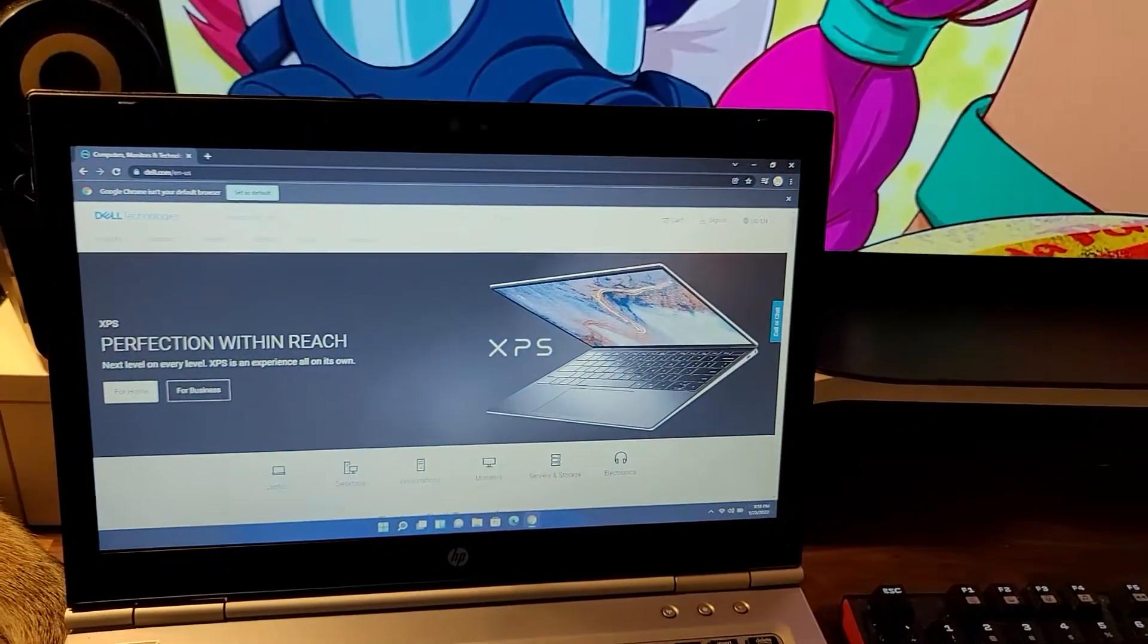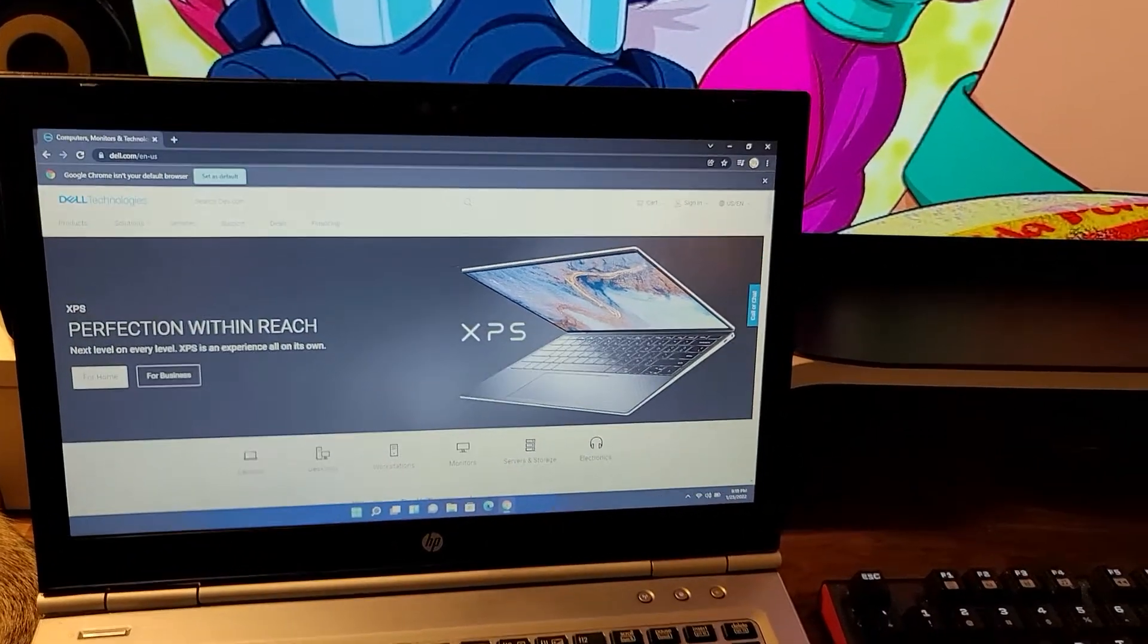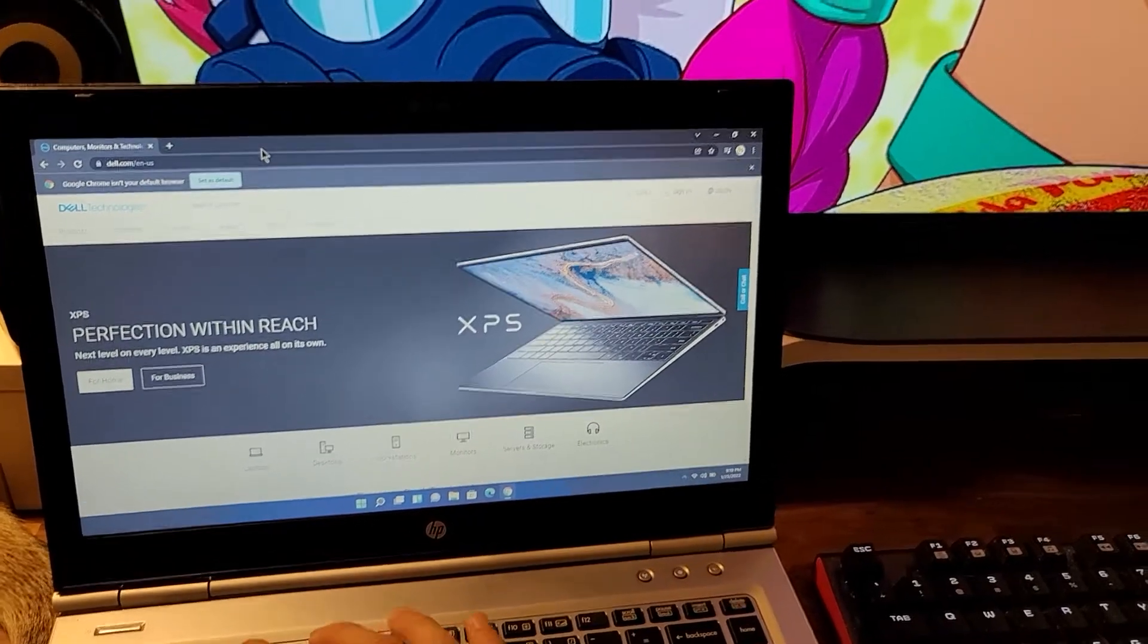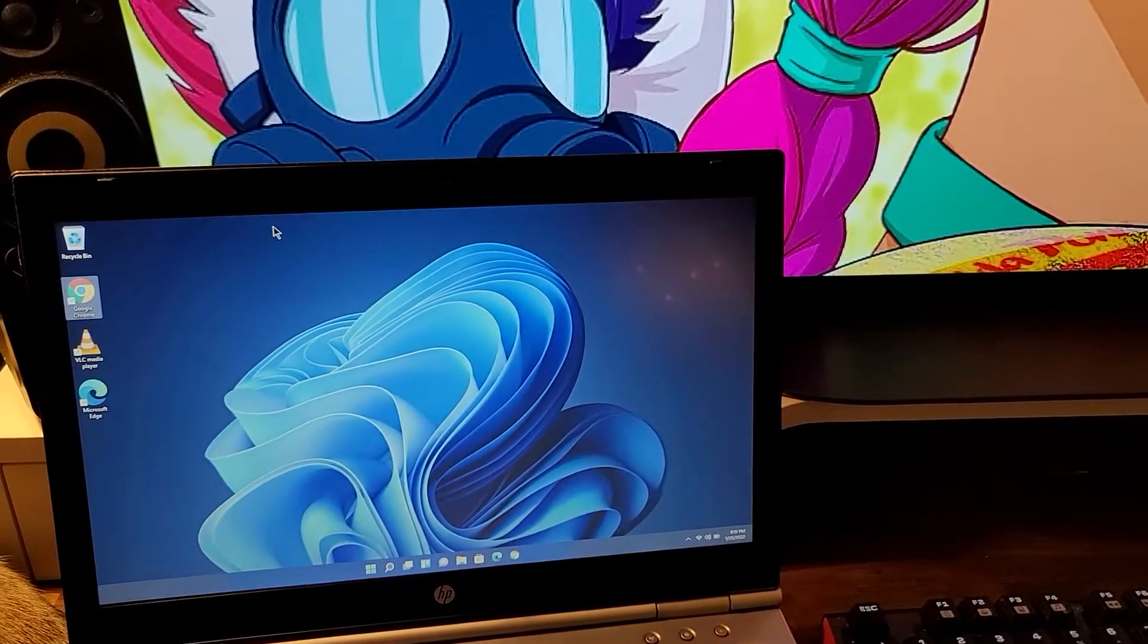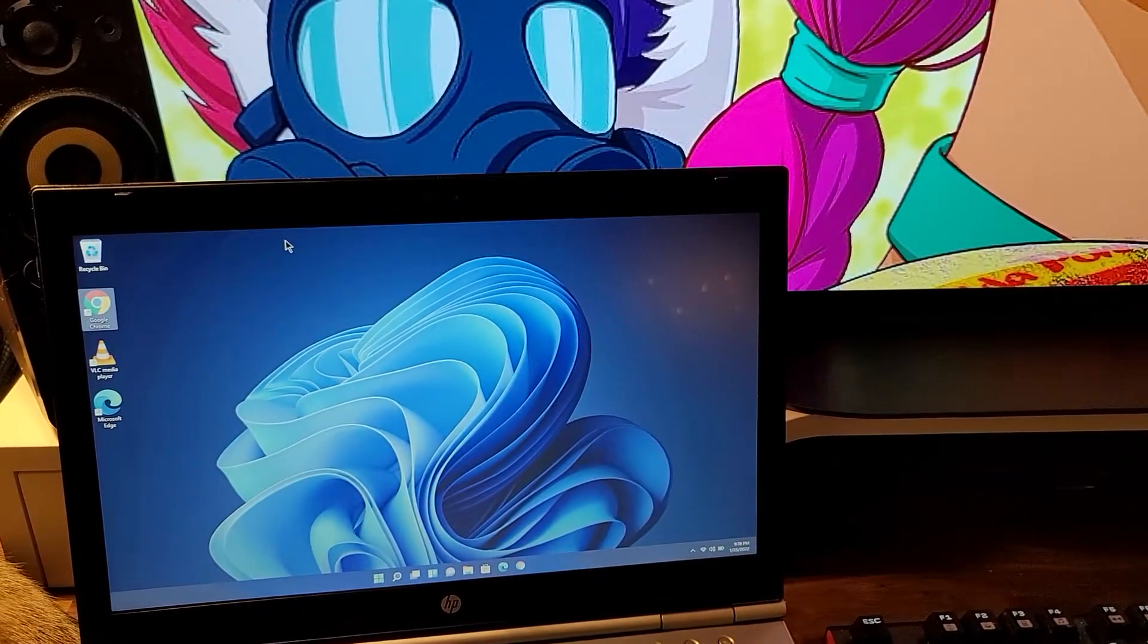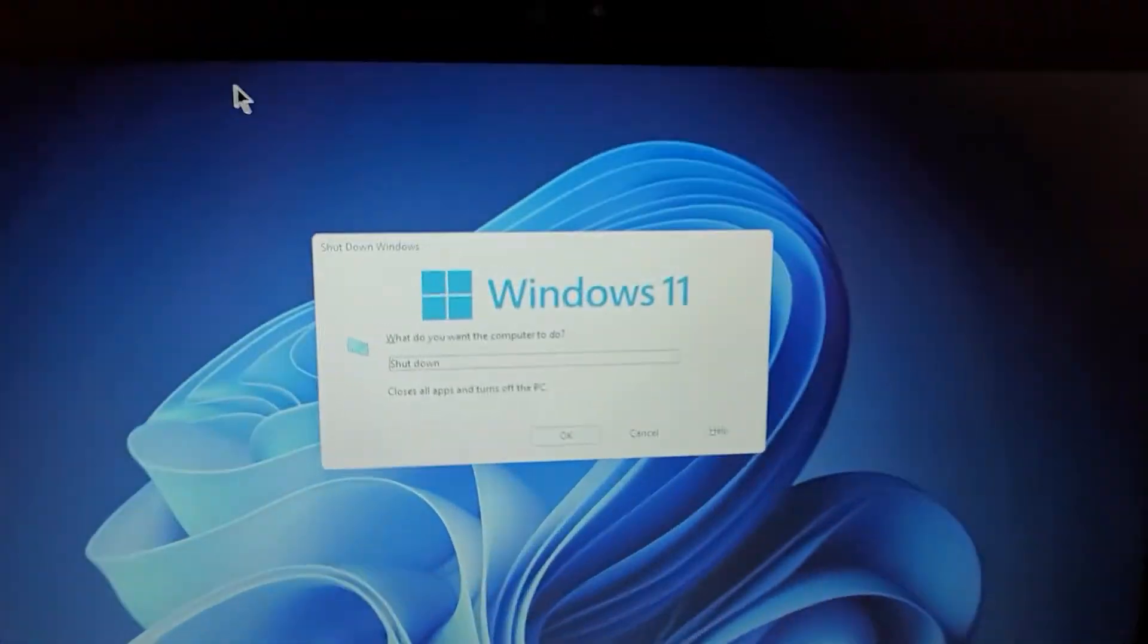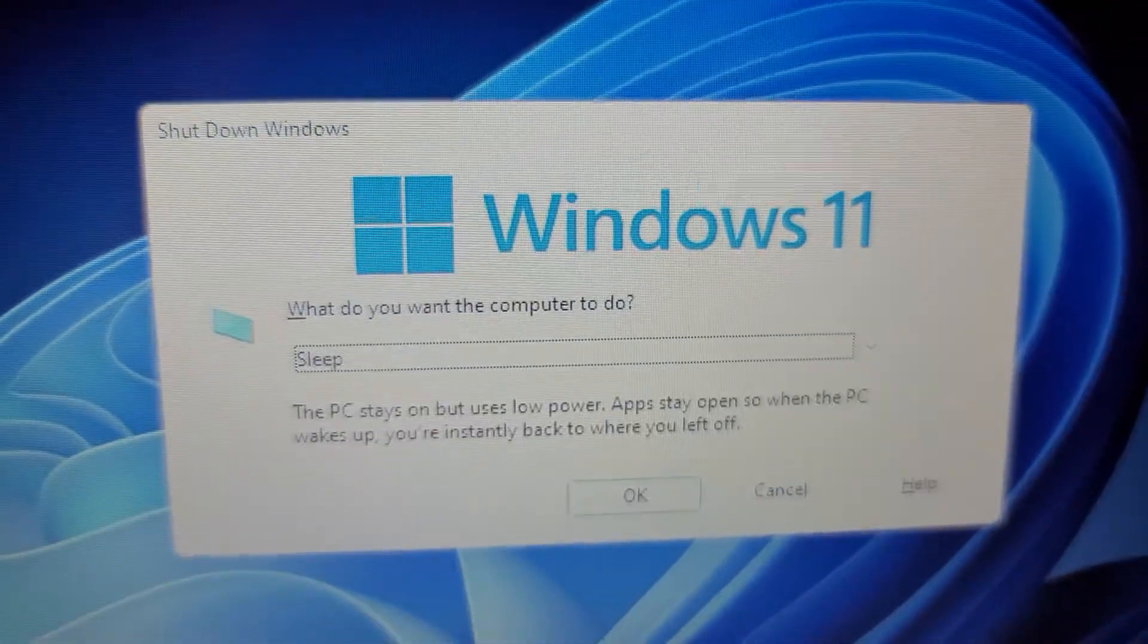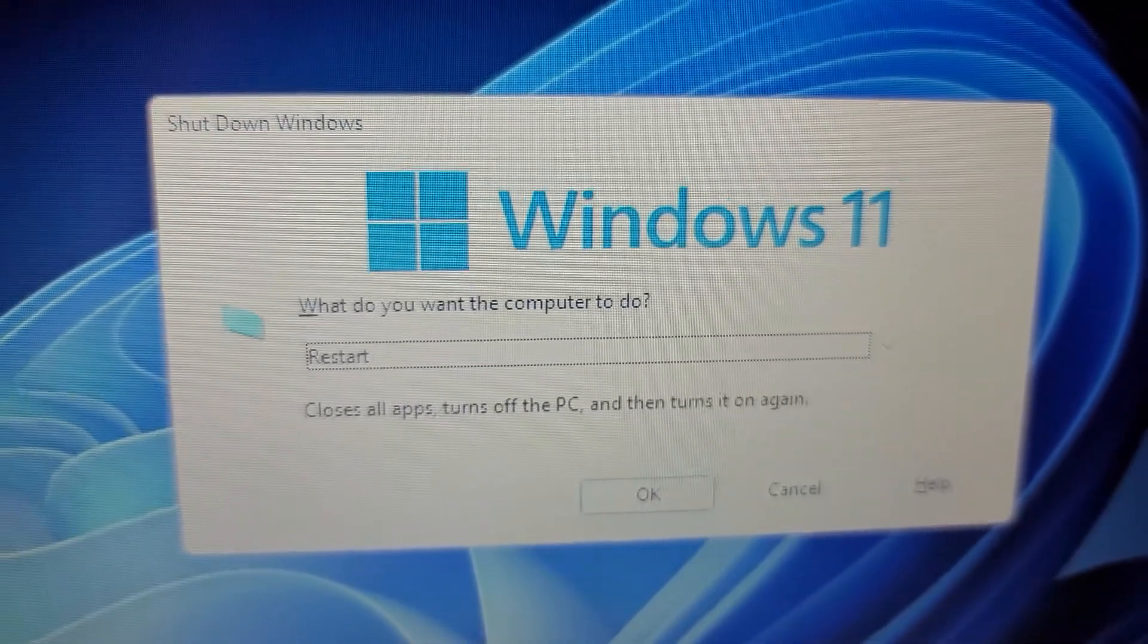So what I'm going to do actually is I'm going to perform a full reboot of the machine. Let's see here, completely restart.